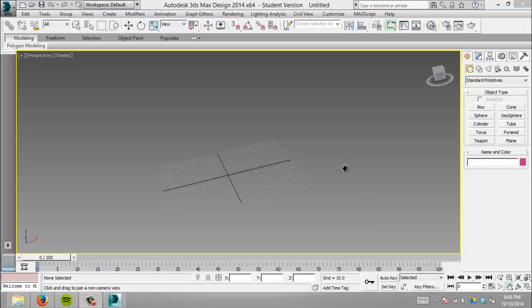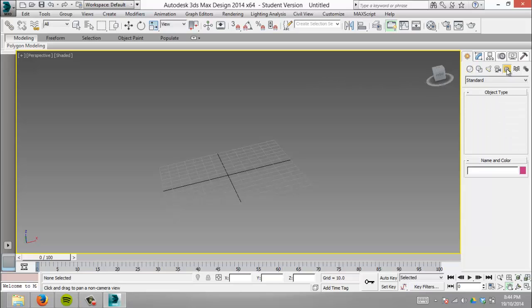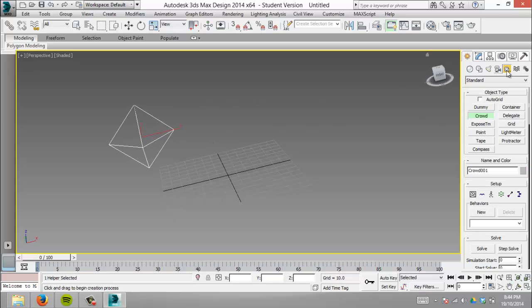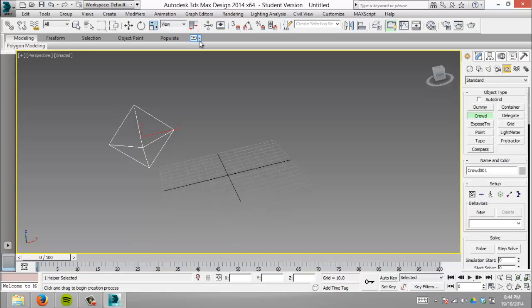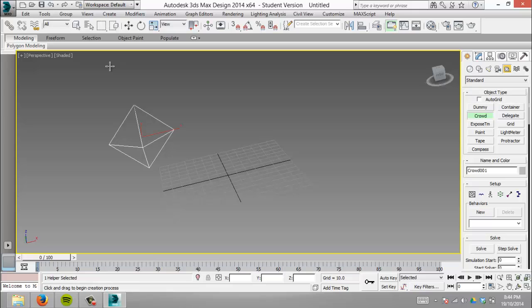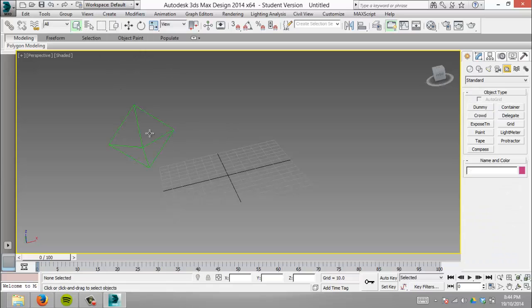So we're going to control our zombies using the crowd component, which is part of the helpers toolset. 3ds Max can handle crowds in certain ways. There's a basic crowd simulator tool used in architectural rendering that just moves people from one direction to another. It looks fancy but is very limited. You can do a lot more with the crowd component we're using today.